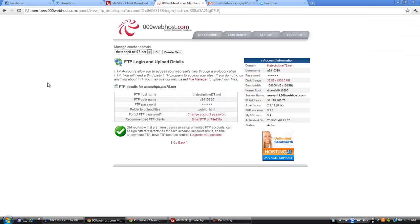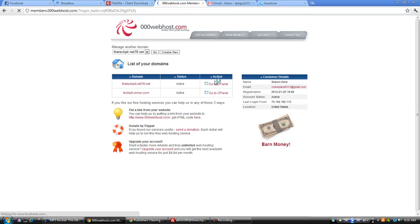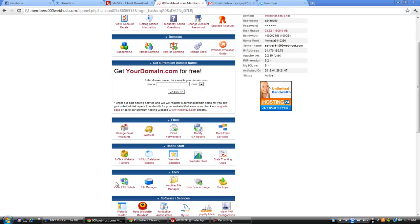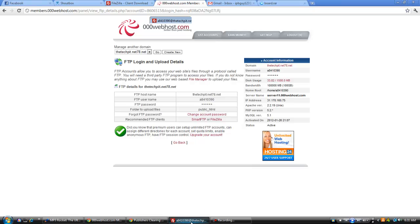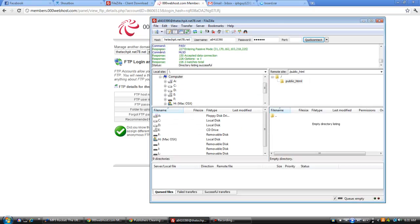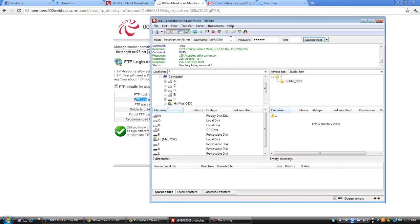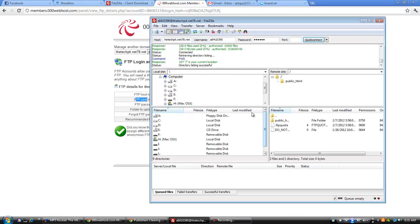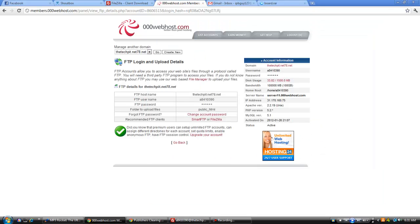So you're going to want to set up a server with 000webhost.com which will be in the description, validate your email, all the good stuff, and then you want to go to list accounts, go to cPanel, go down to FTP, view FTP details, copy this right there, copy this, it's loading slow. Use your name under there, type in your password, put port 21, quick connect. Alright, now you want to go to public underscore html, you can delete all that if you'd like.